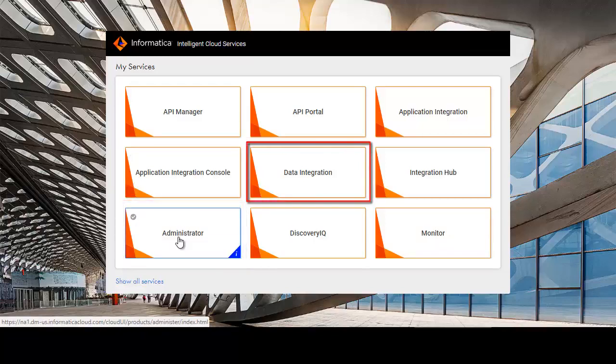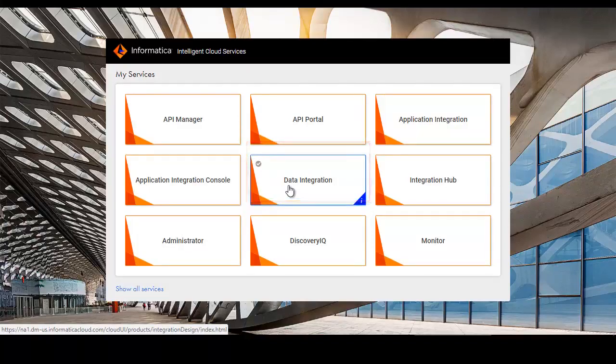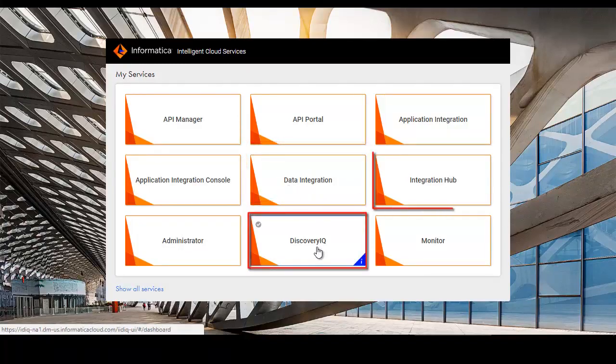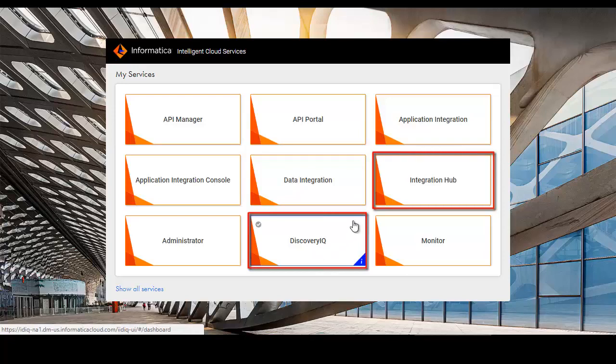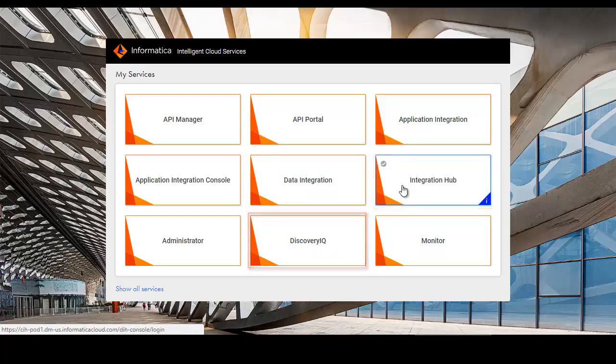Use the Data Integration service to create, organize, and run mappings, tasks, and task flows. Other services like Discovery IQ and Integration Hub might be available depending on your license.